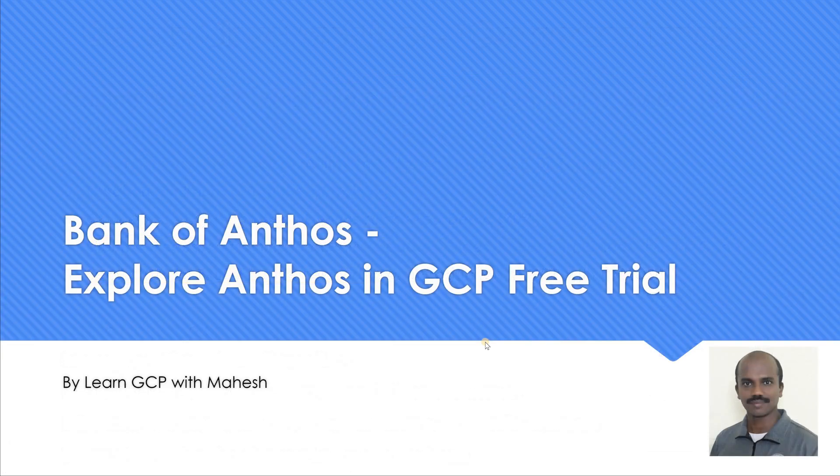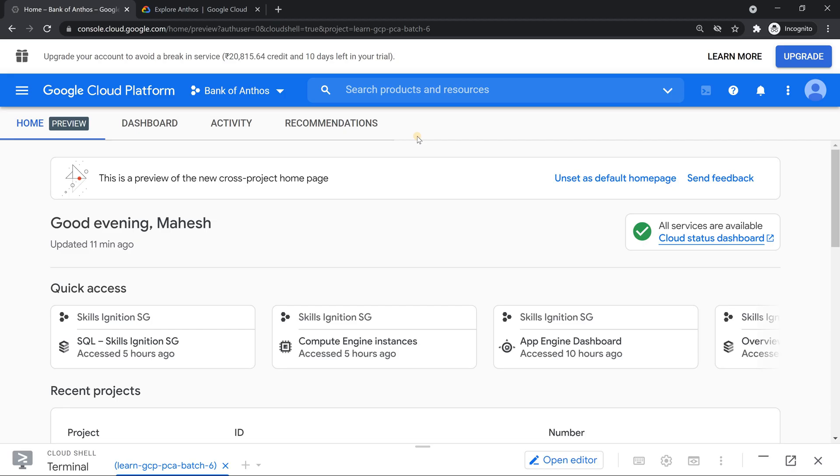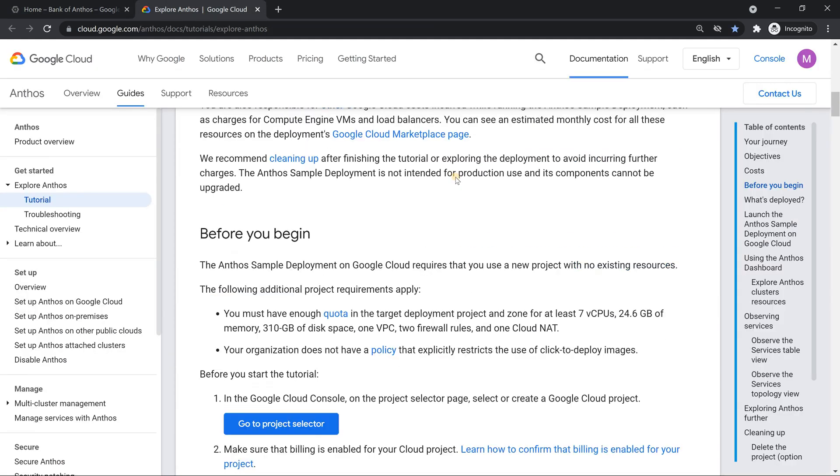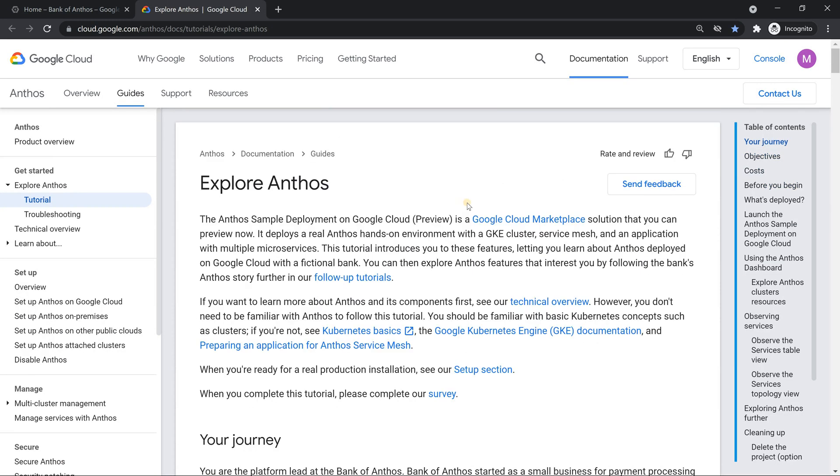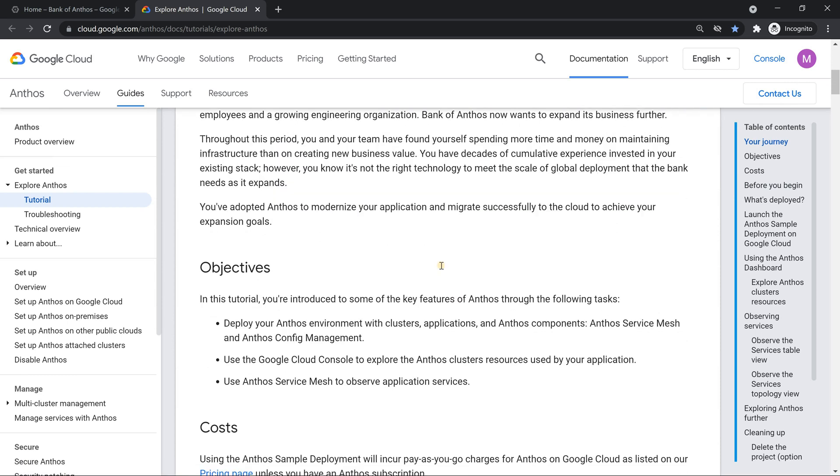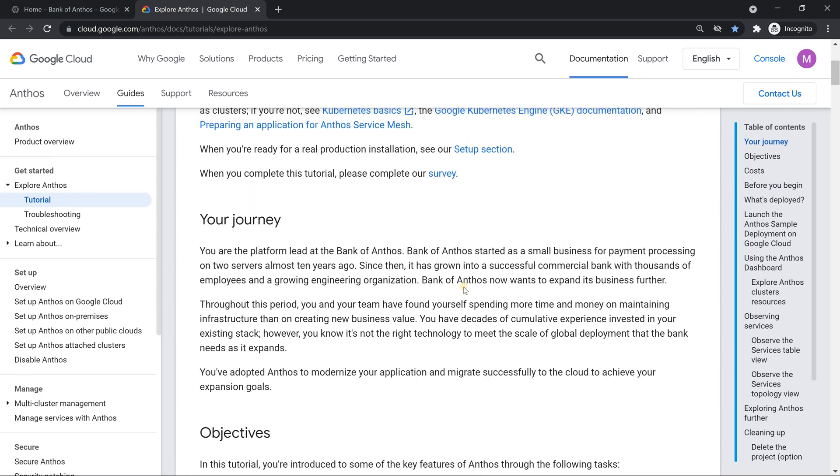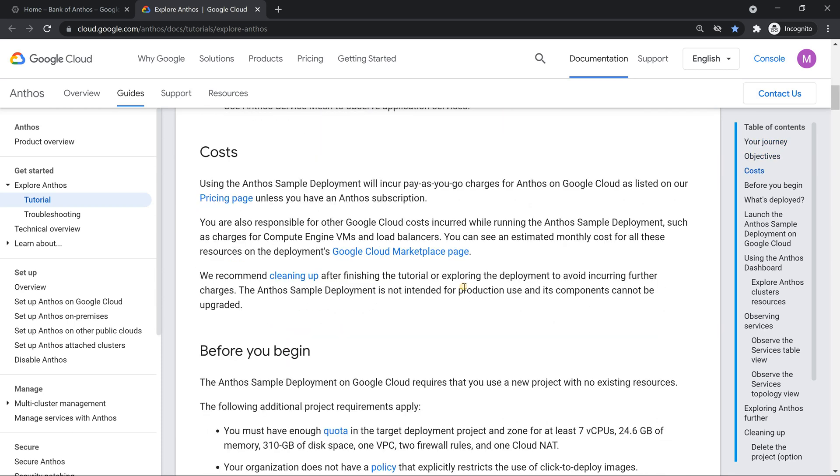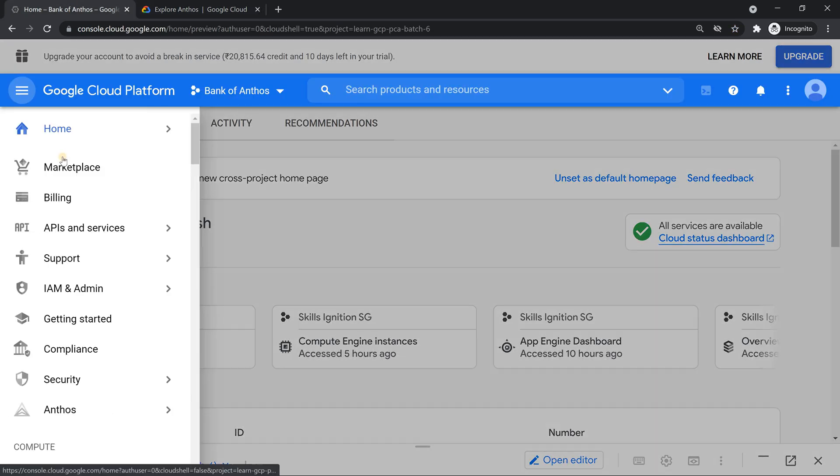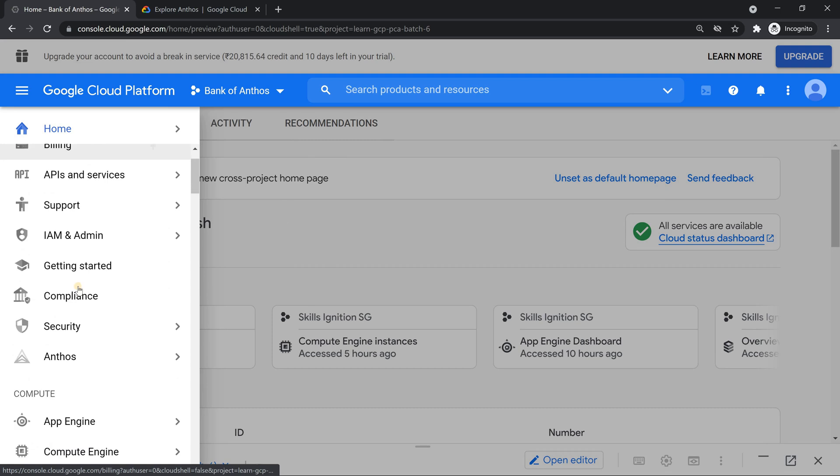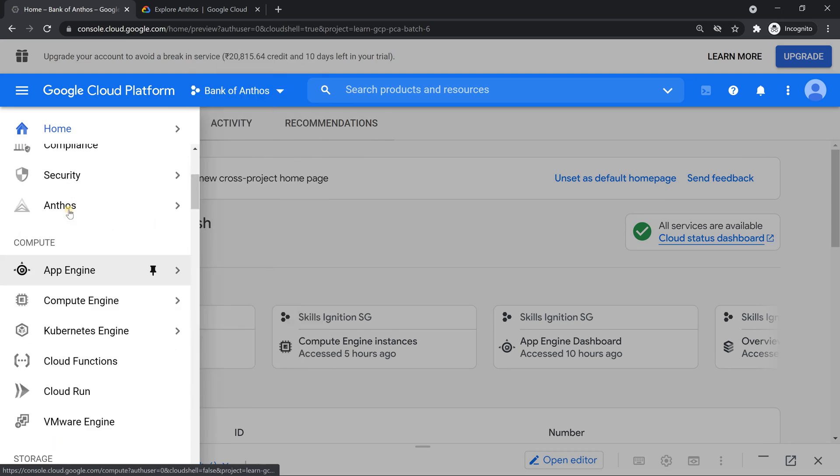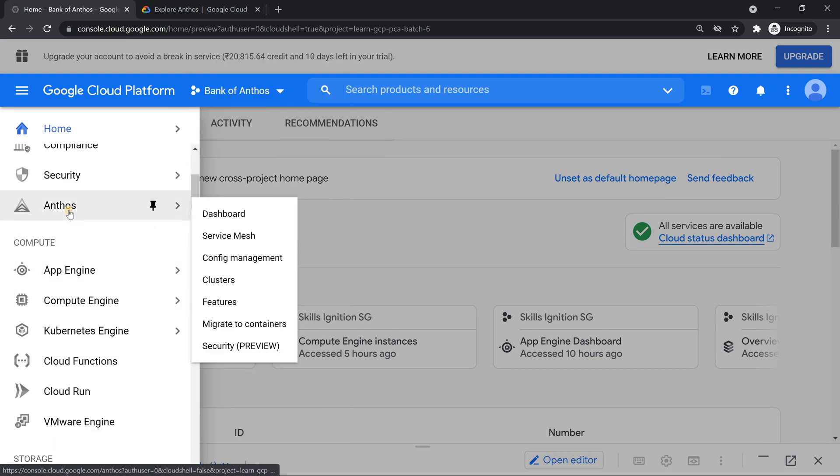So let's continue with our Bank of Anthos stuff. The content which we are going to do is basically follow this documentation which is very nicely documented. We are going to explore this and the name also comes from here, Bank of Anthos. Let's try to do this. Before we follow the documentation, we have to make sure we activate our free trial in Anthos.